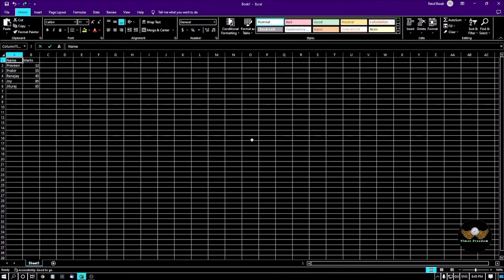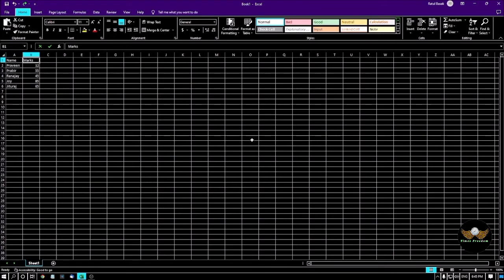The names are Praveen, Prabeer, Aranajay, Joy, and Jituraj. And to the right of the names, I have listed some marks for each student.